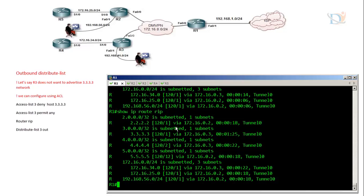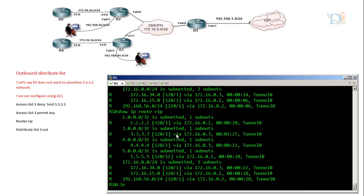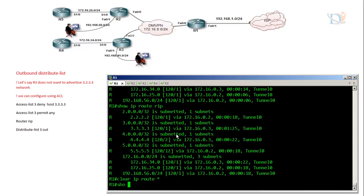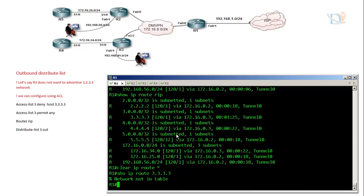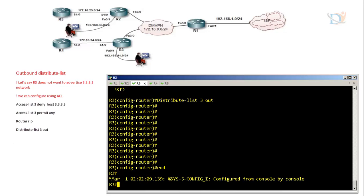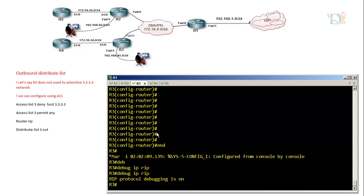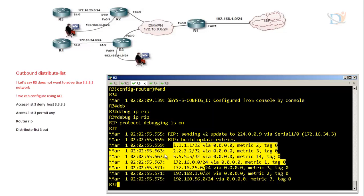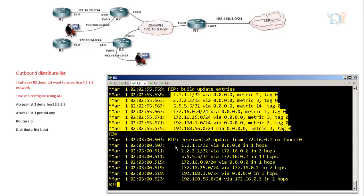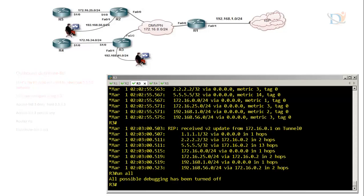To verify, on Router 1 we can see the timer value is expiring beyond 30 seconds, meaning Router 1 is no longer receiving this update. After clearing the table with 'clear ip route *', 3.3.3.3 is no longer in the table. Using the debug command 'debug ip rip' on Router 3, we can confirm Router 3 is sending updates but 3.3.3.3 is not being included in any outgoing update.